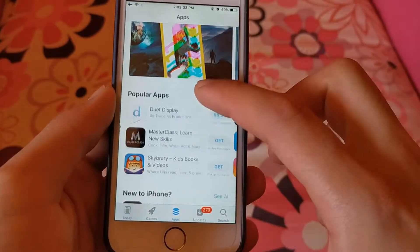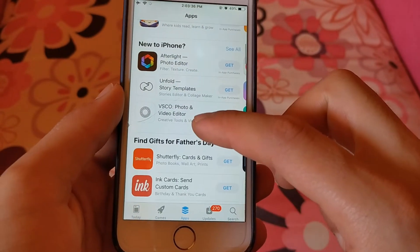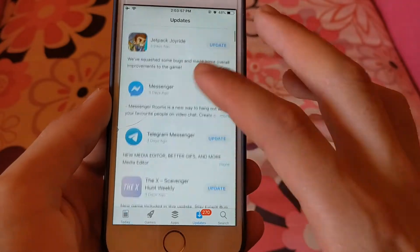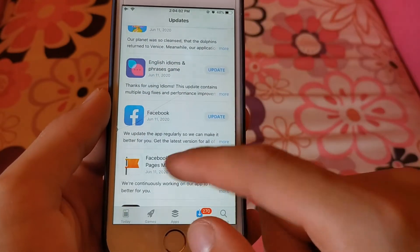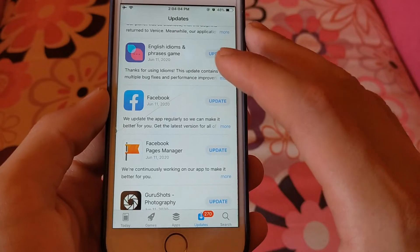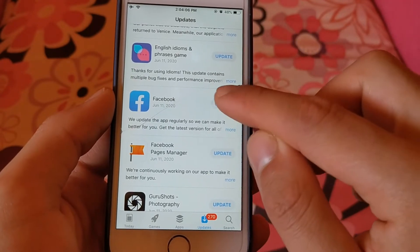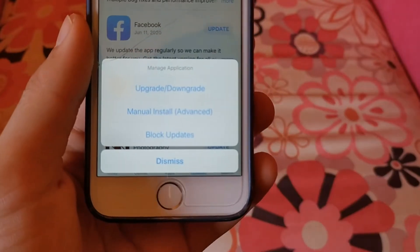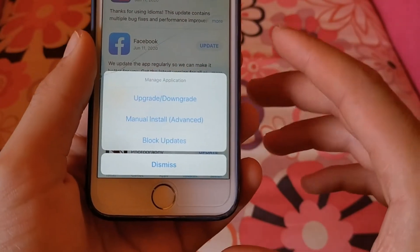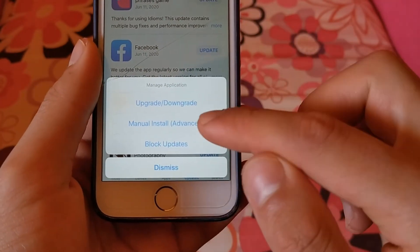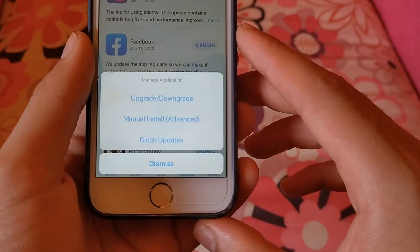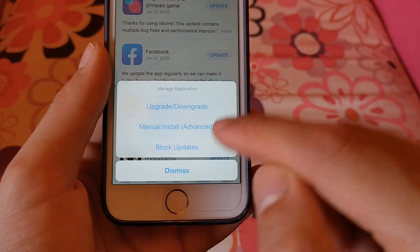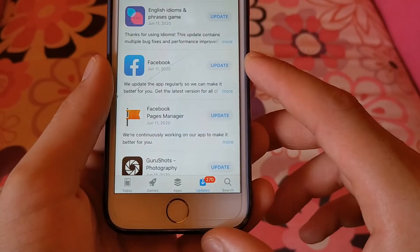Now I will show you how to downgrade to any version of any app. Choose which app you want to downgrade — here I want to downgrade the Facebook app. Click and hold the update button and three options will appear: the first is upgrade or downgrade the app, the second is manual downgrade, and the third is blocking updates to this app.